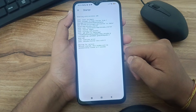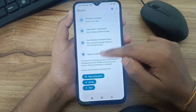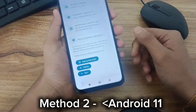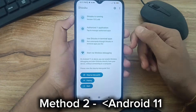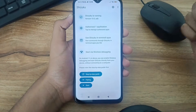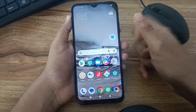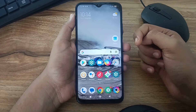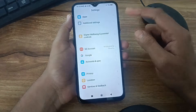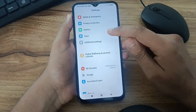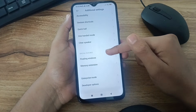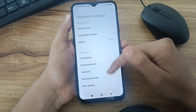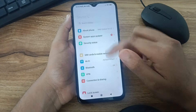This was method one for setting up Shizuku in your Android device without a PC or a computer. Now for method two, we are going to use our computer for devices below Android 11. First we need to connect our device with a computer using a OTG port. Then we need to turn on developer options and turn on wireless debugging.